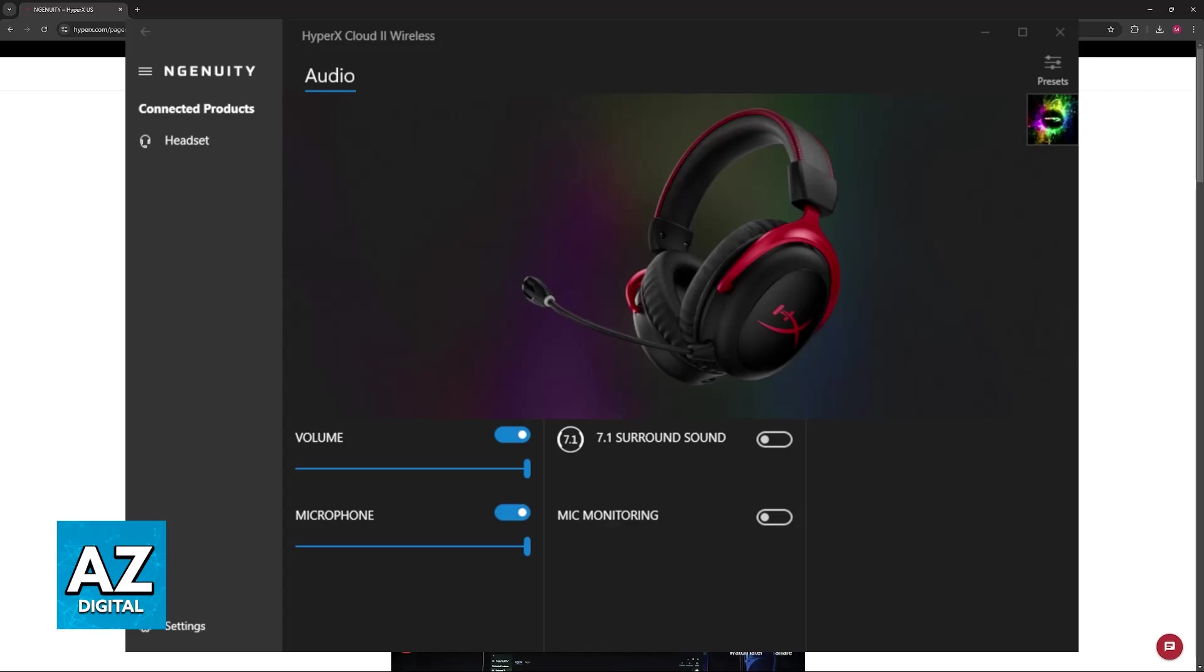Also, make sure that you are using the latest version. And as soon as it does, you will be able to customize all of the settings about the HyperX Cloud 2.